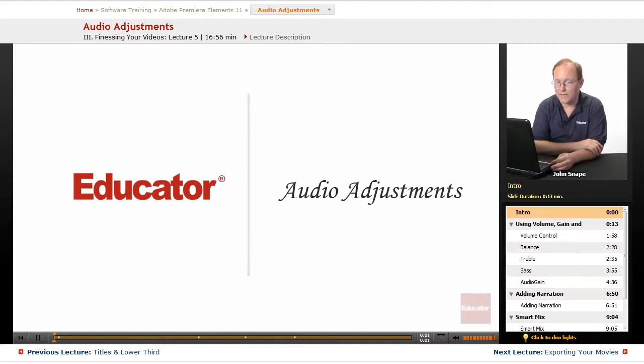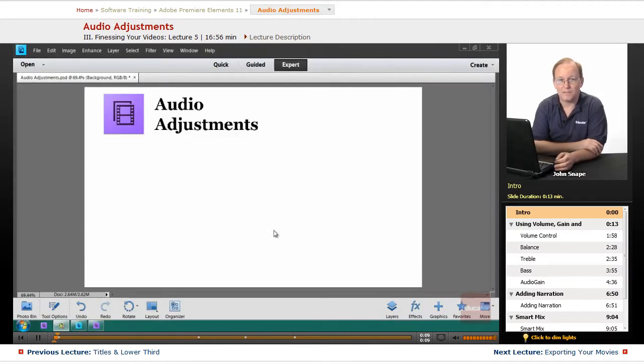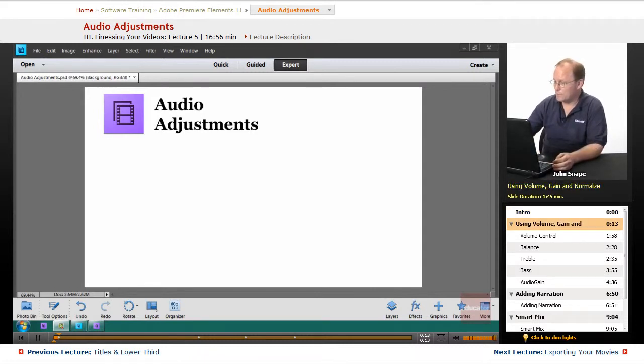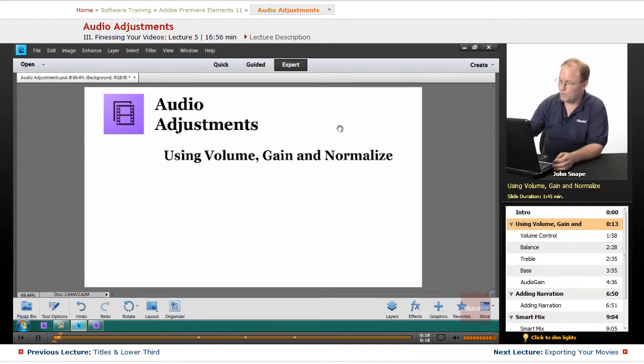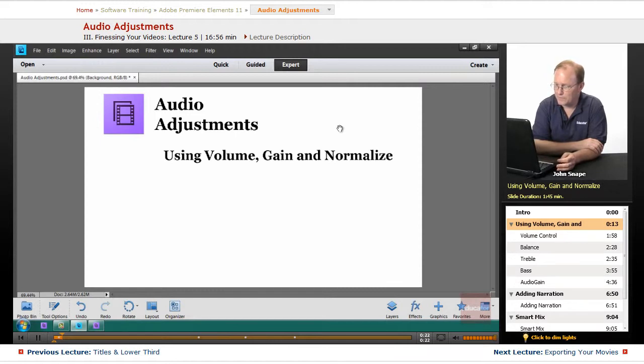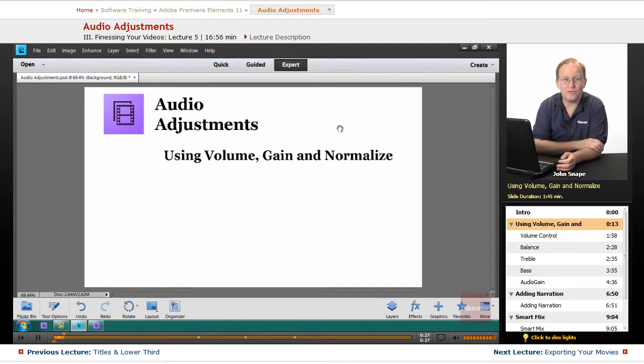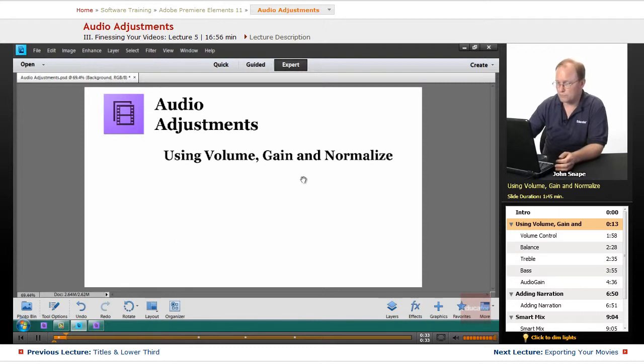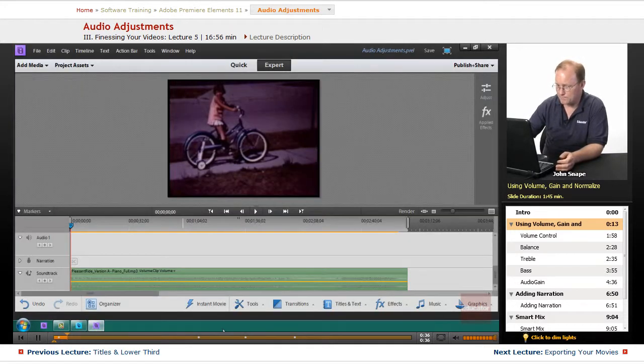Welcome back to Educator.com's Adobe Premiere Elements 11 training course. In this video we're going to go over audio adjustments. Sometimes you just need to change your audio, and the first thing we're going to talk about is volume, gain, and normalize. The three are interrelated but they do different things. Let's go into Premiere and let me show you the difference between volume, gain, and normalize.